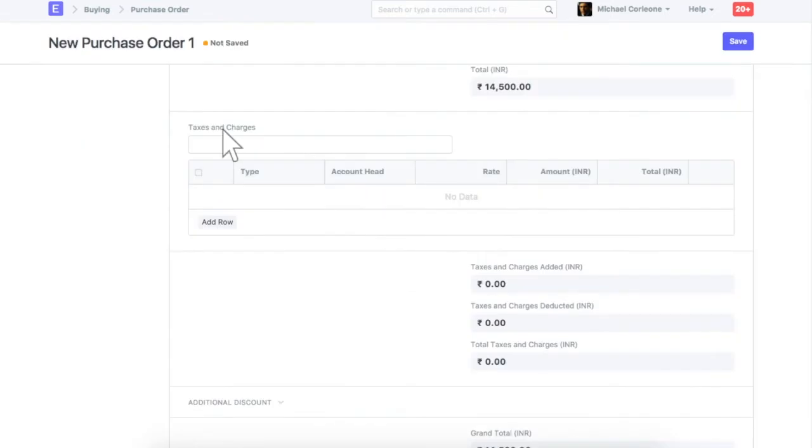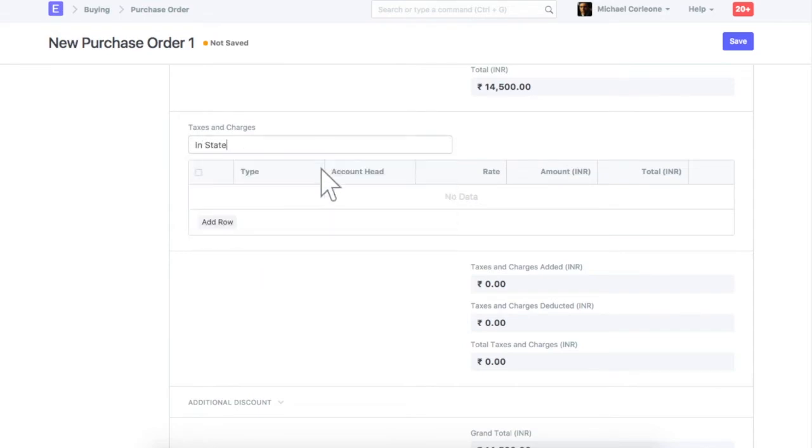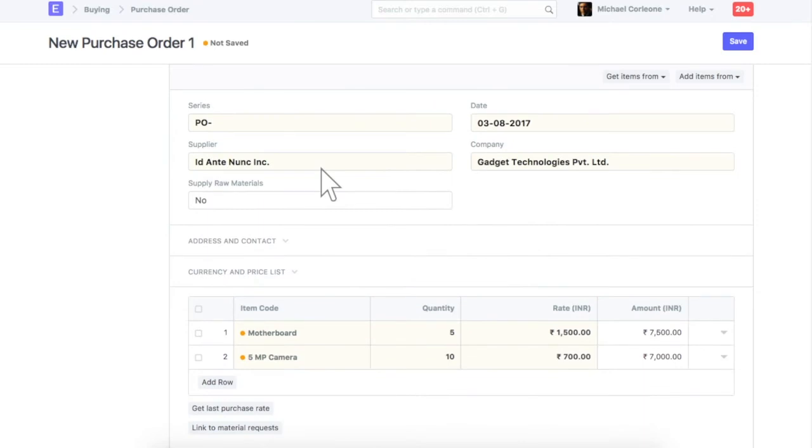Select taxes and charges applicable. Let's save this purchase order.